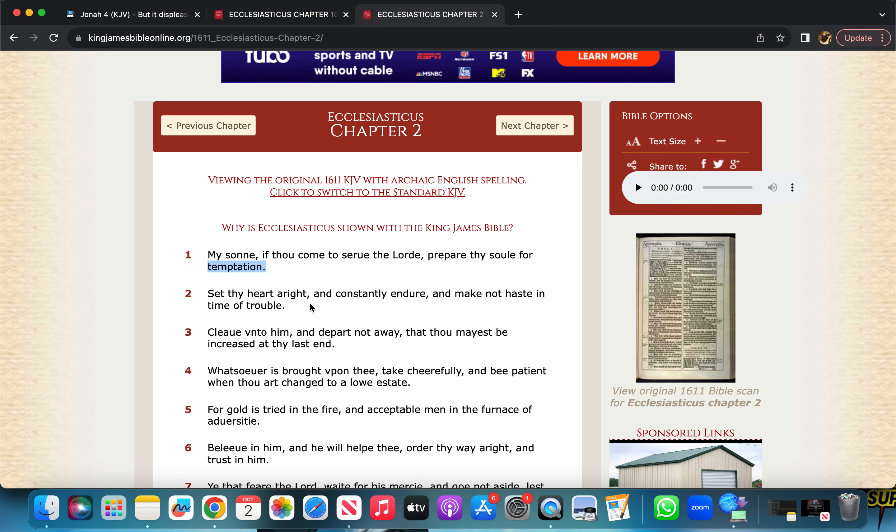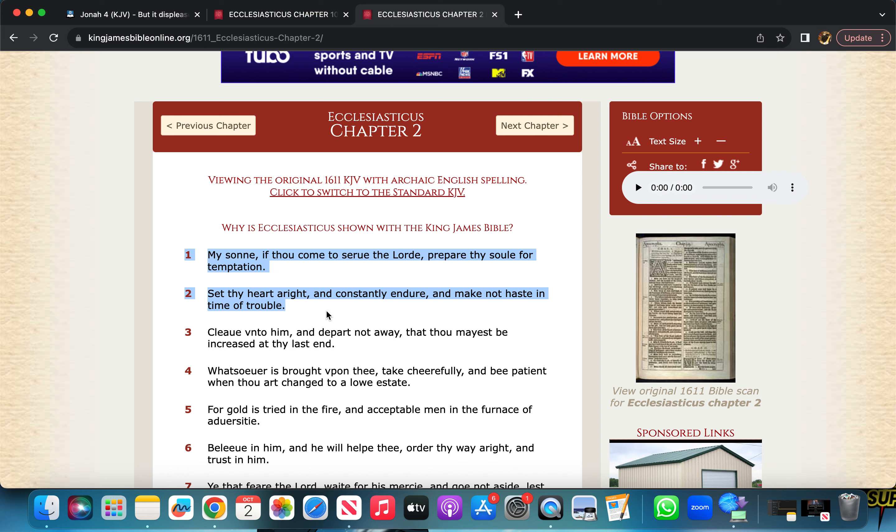It says, set thy heart aright and constantly endure and make not haste in time of trouble. If you're always trying to find a way out, the Lord can keep you in a constant limbo, or what's that? I'm trying to think of the word. A loop. That's what I'm trying to say. The Lord can keep you in a loop of bad times if you're reacting opposite of what all of that says.